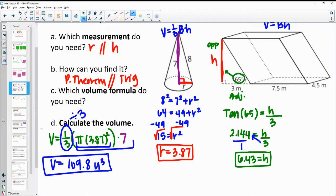You can also start by doing 1 divided by 3 to get 0.333 in your calculator, then times by π, then times by 3.87 times 3.87 since you have two of those, and then times by 7. That will work also.